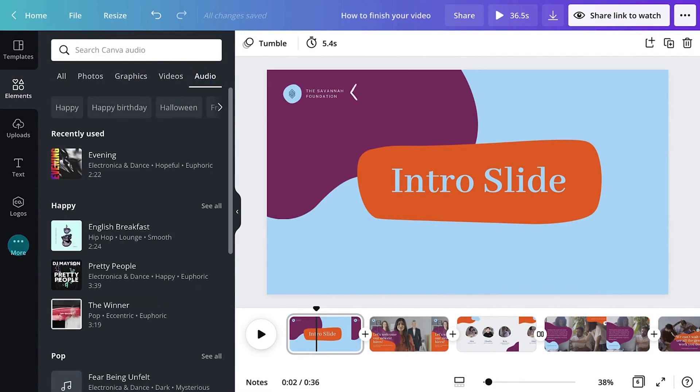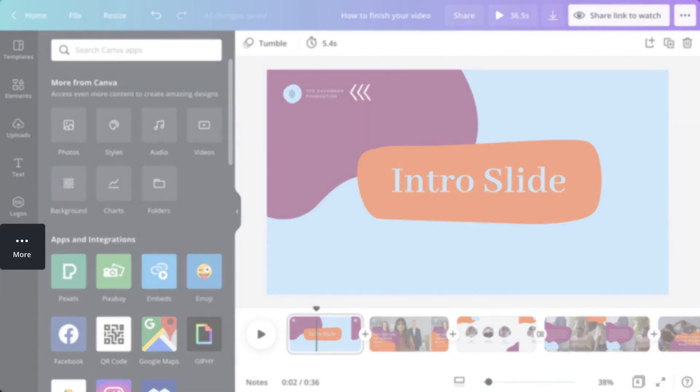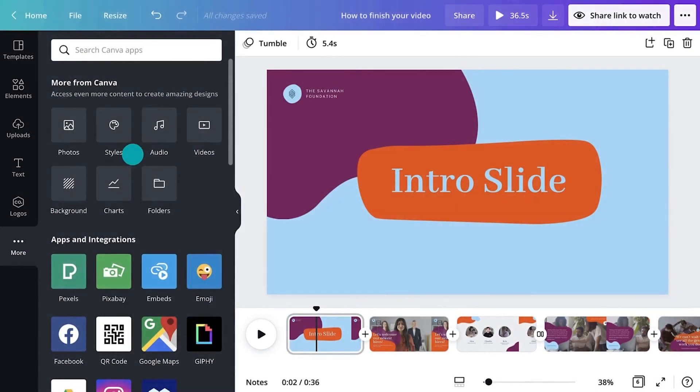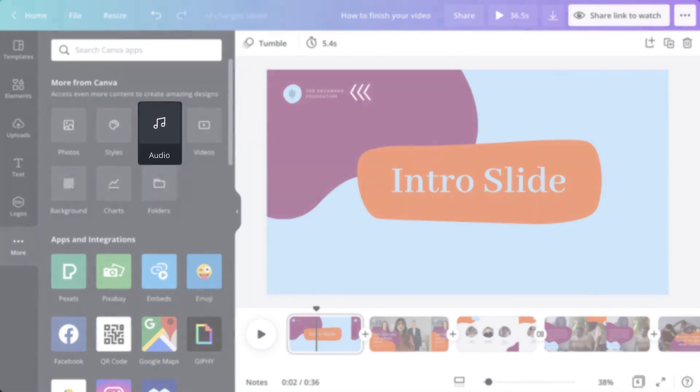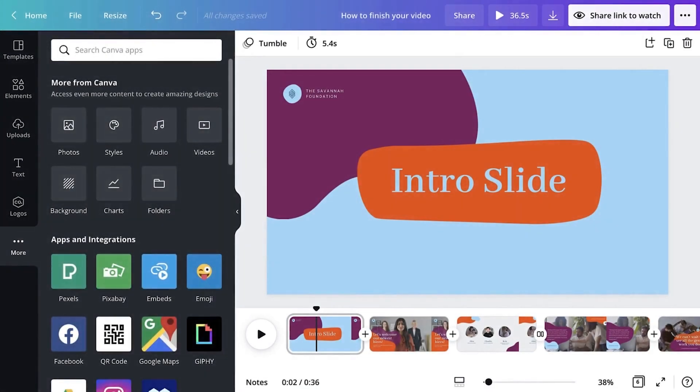Or, go to the More tab, and add the Audio tab to your side panel.